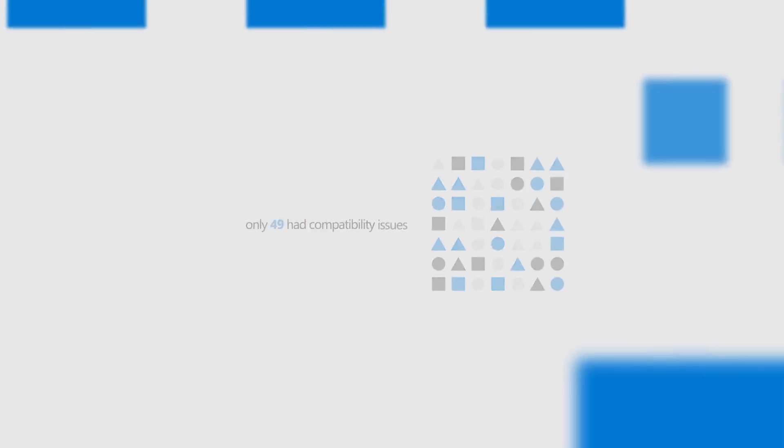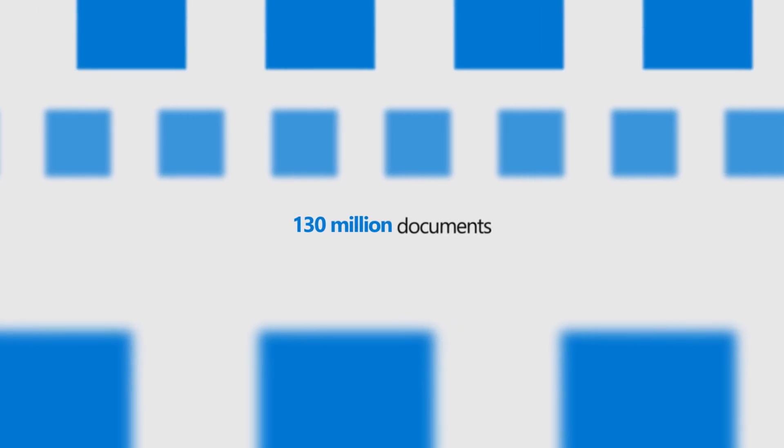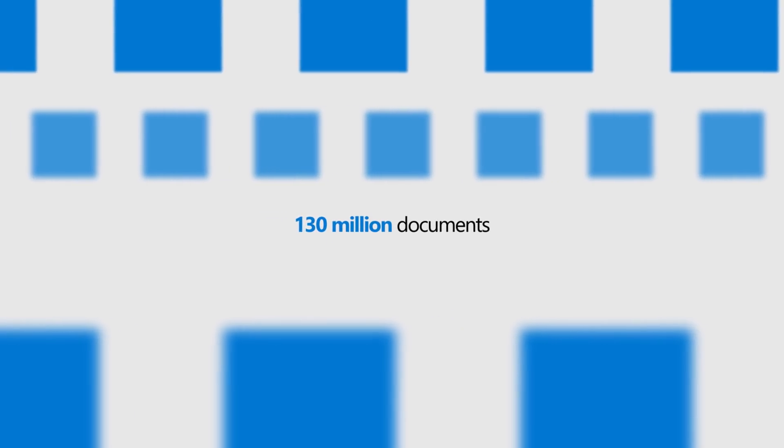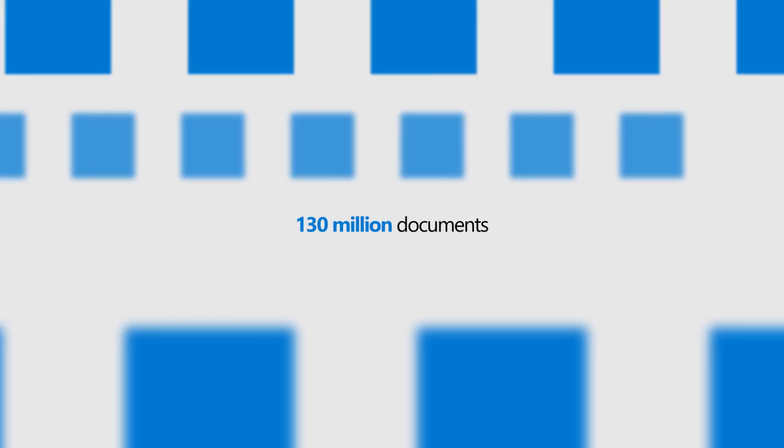In Office 365, we verified about 130 million documents and found the same results. We're confident you'll have a similar experience.